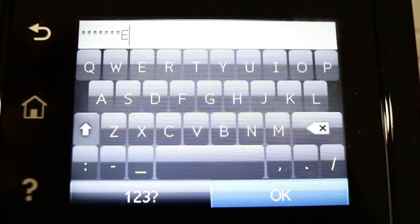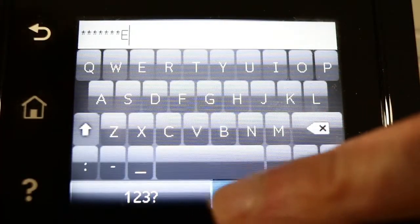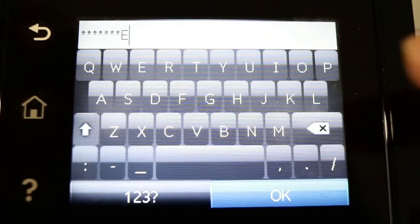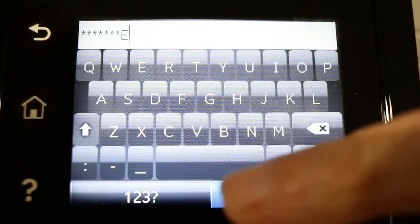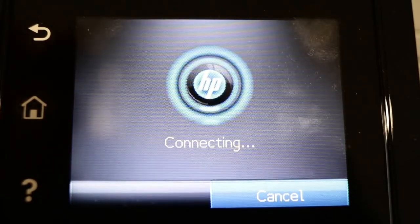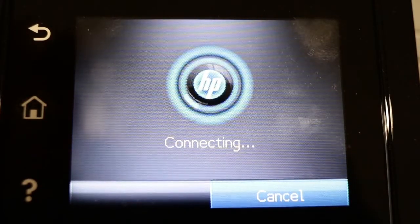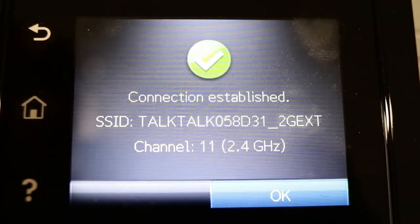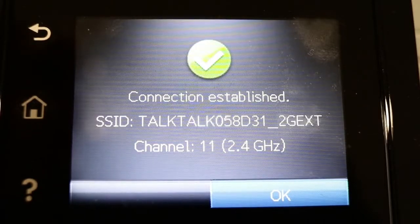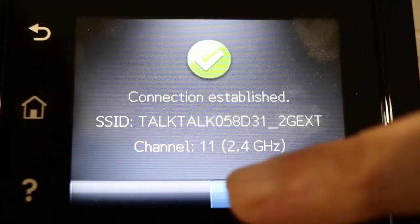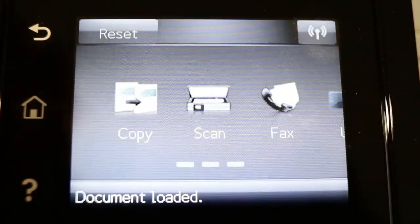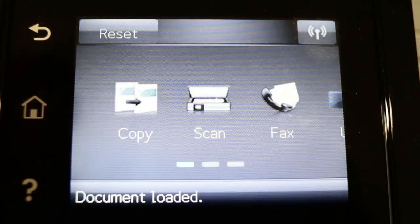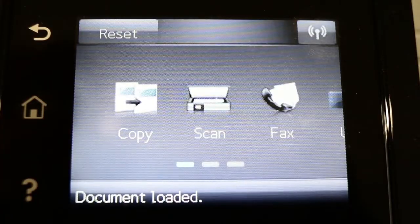I've typed in the password and clicked OK. Now it's trying to connect to the Wi-Fi network. It says connection established—TalkTalk 2nd Gen Channel 11, 2.4 GHz. Now I can just click OK, and that's set up and ready to print wirelessly.